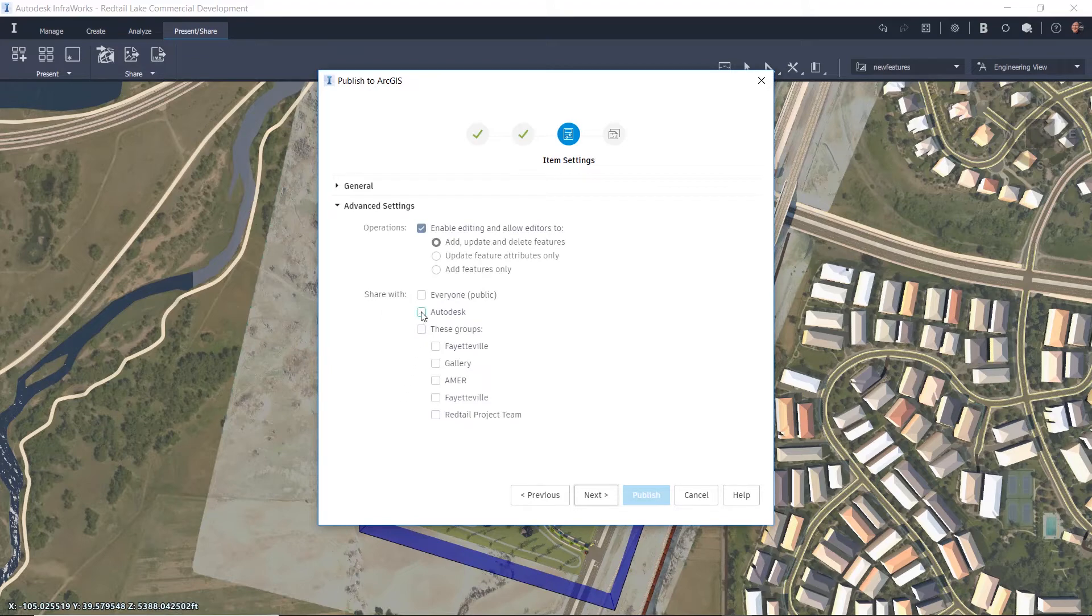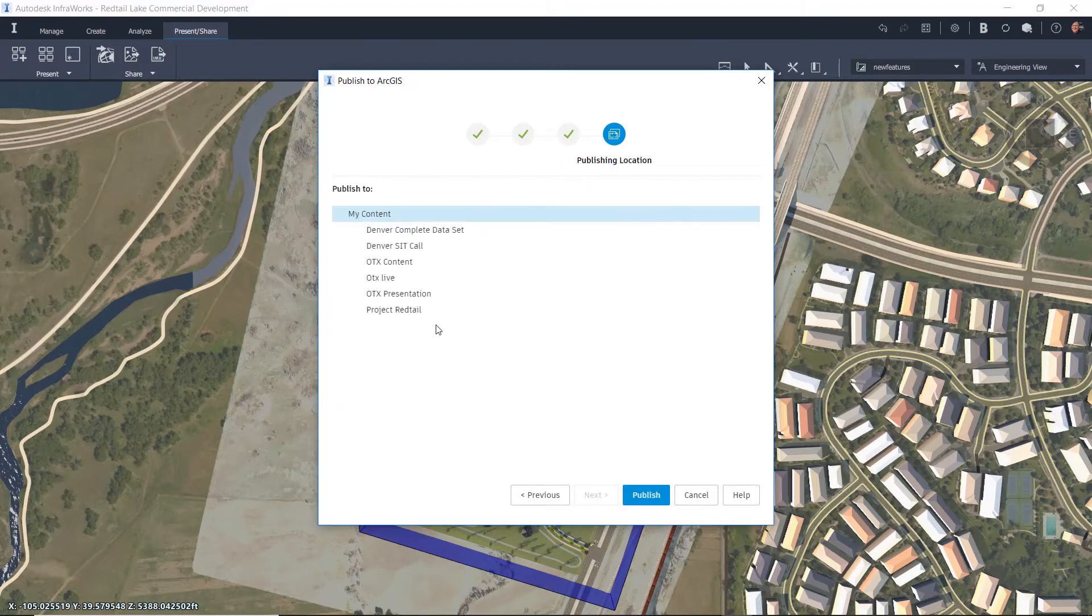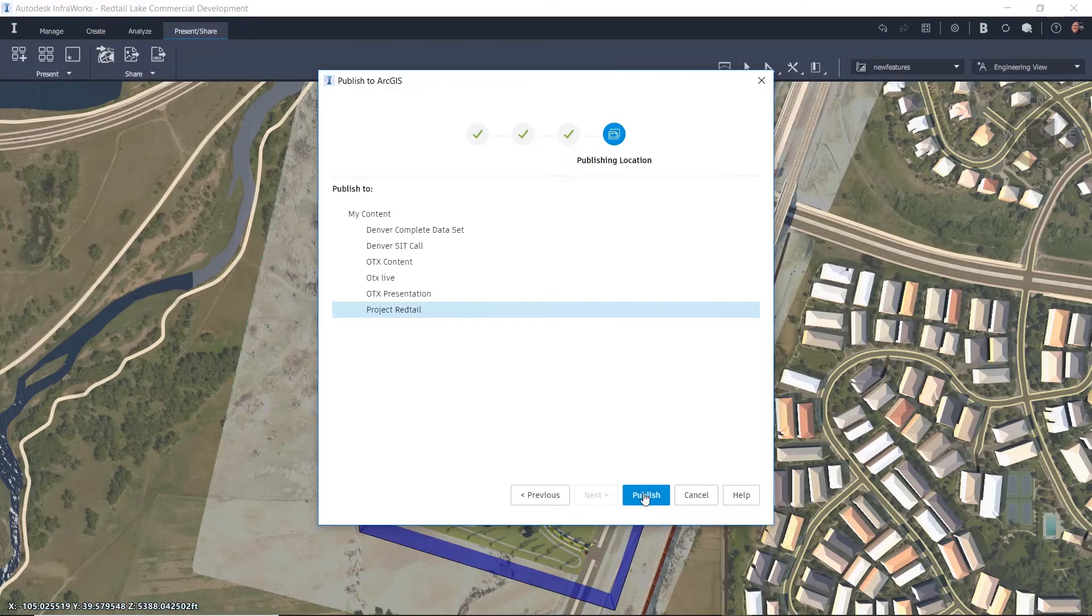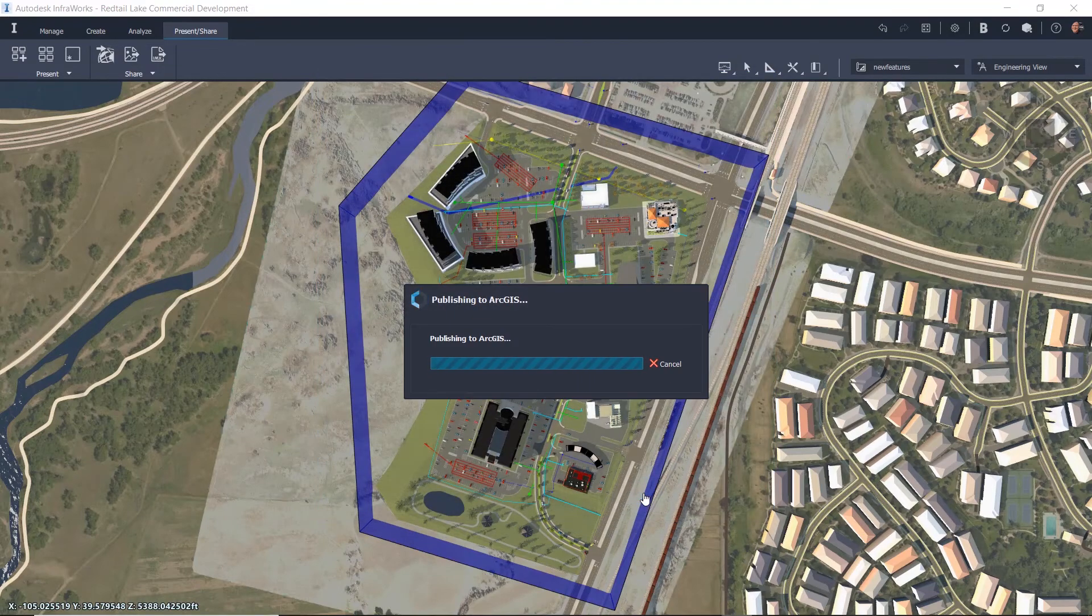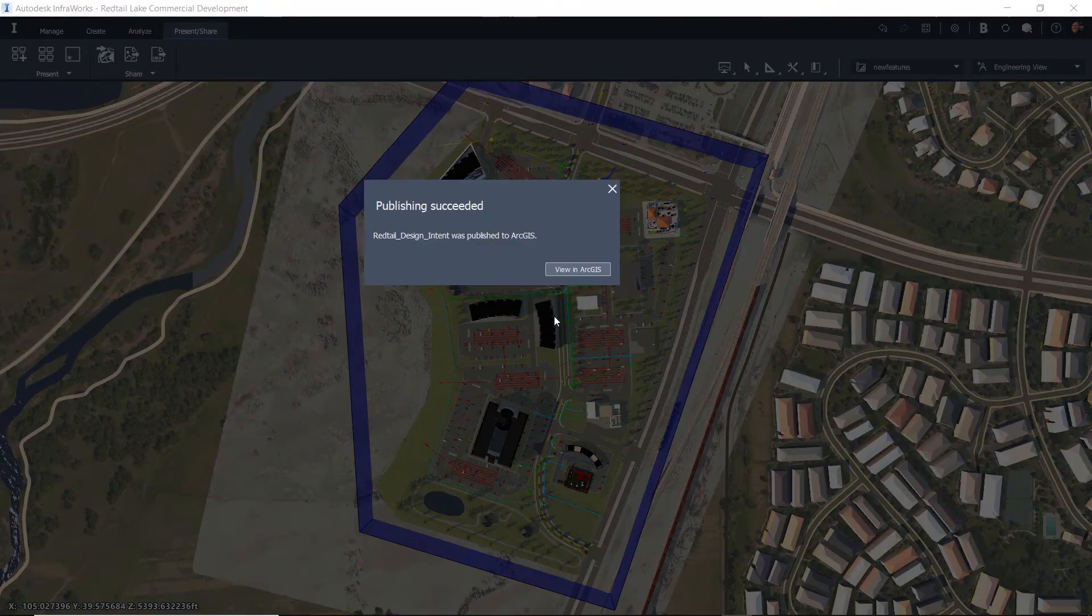You can also select who you would like to share this new data with before publishing. That ensures that the right people are able to access this published data.